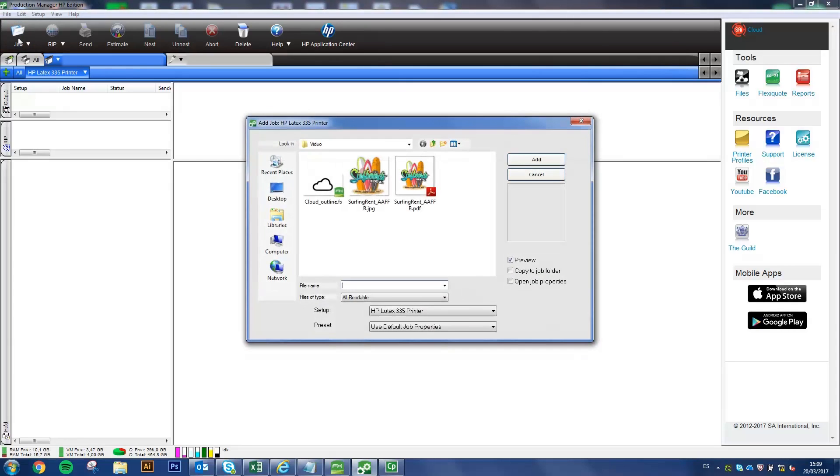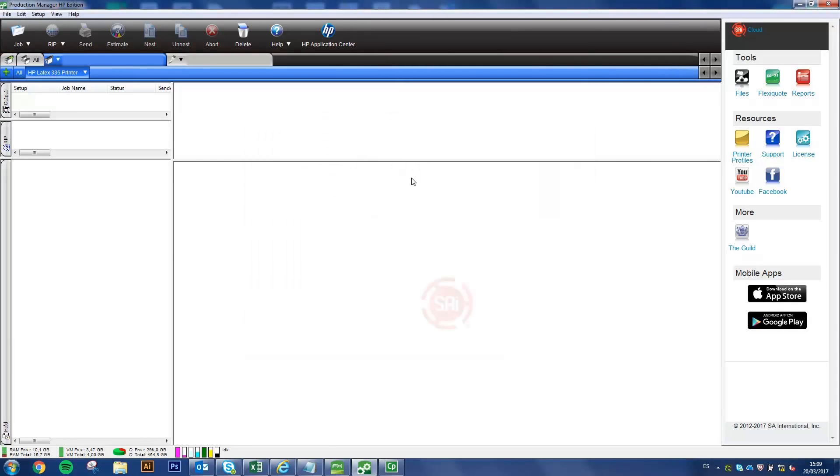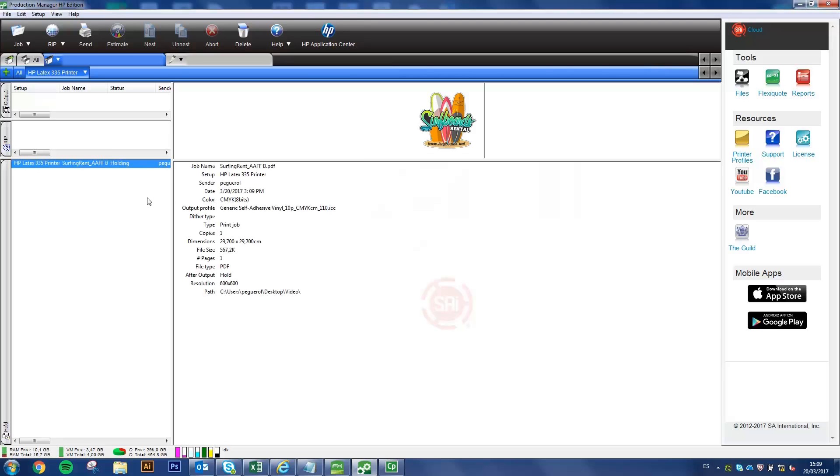Click Job, browse to and select an image, or click and drag an image into Production Manager. The image properties of the uploaded image appear in Production Manager.